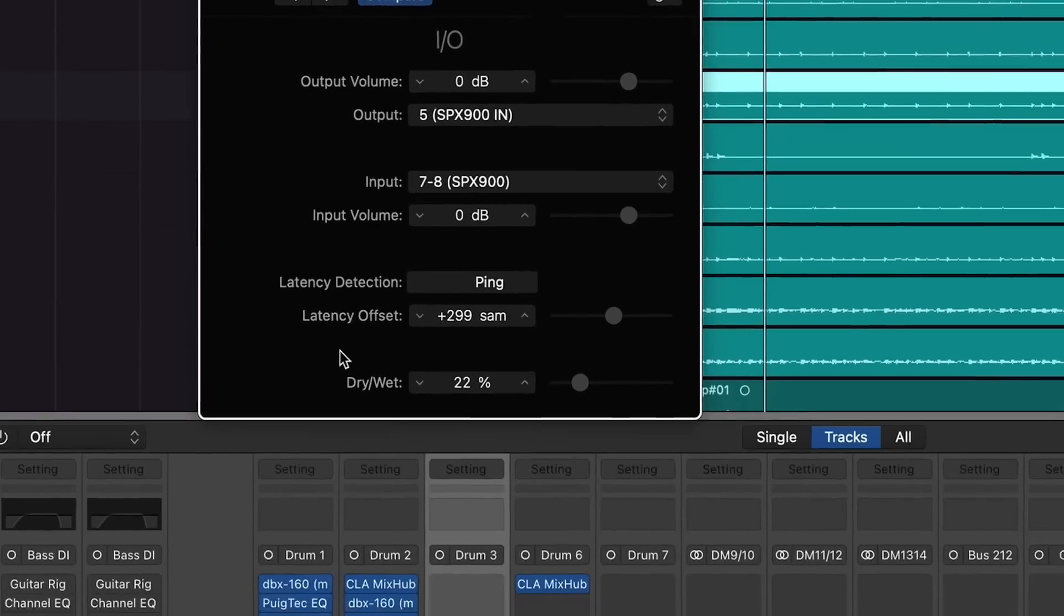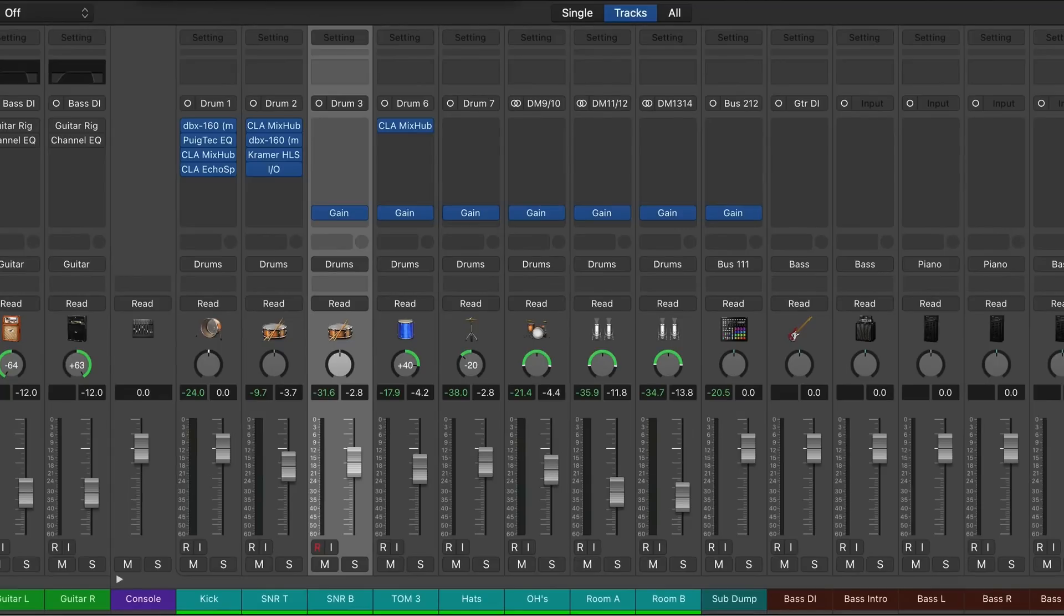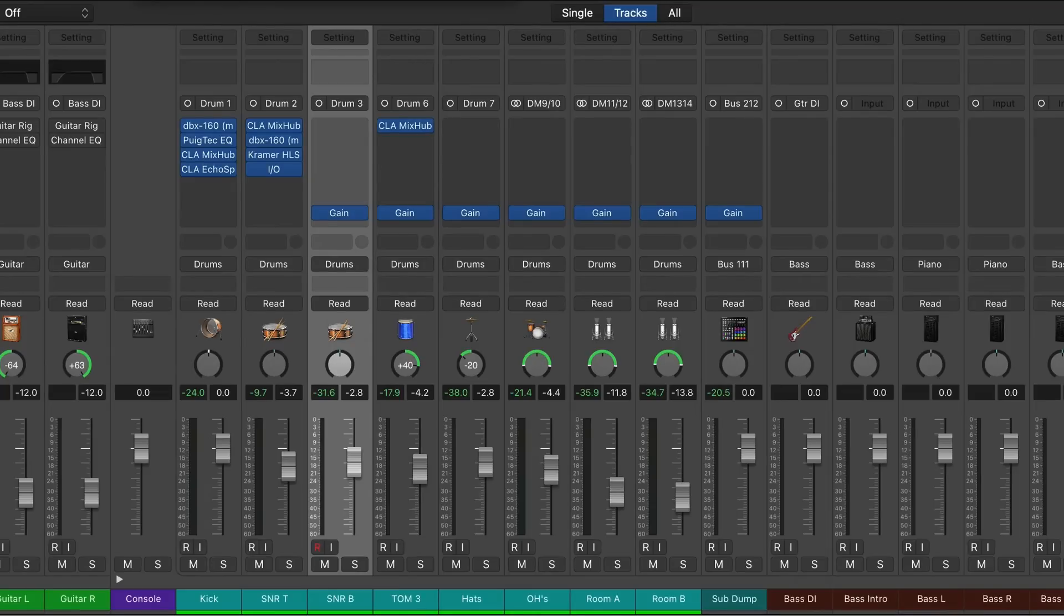Because we're using external hardware, we can't just do a simple bounce in place or anything like that. Whenever you're bouncing and it's involving external hardware, you have to bounce in real time. So basically what we're going to do is print this reverb. I'll show you how to do that real quick.